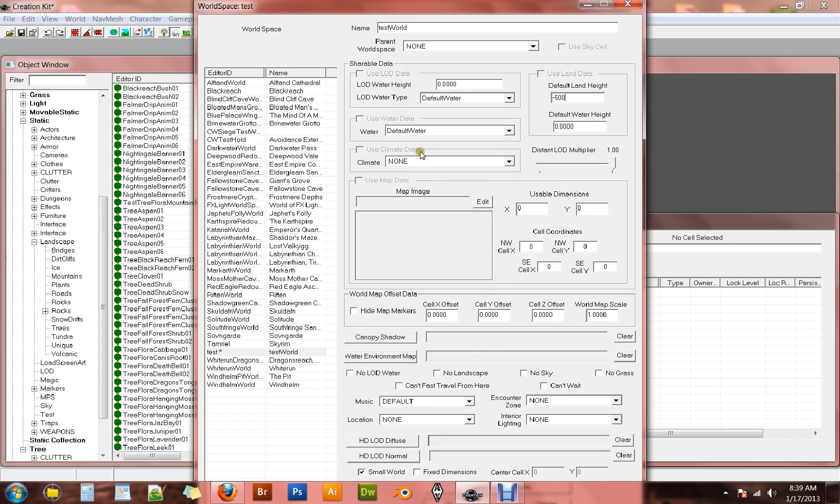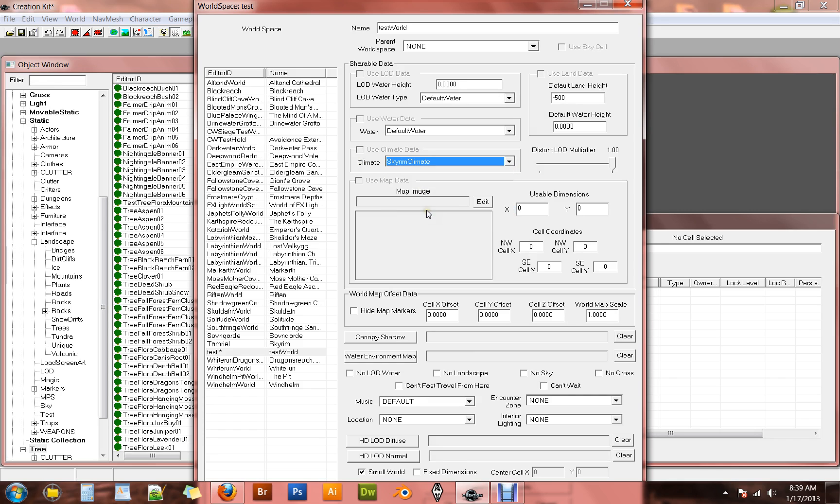After you do that, go down to climate. And hit Skyrim. That will just make things look a little bit nicer in-game. You won't have a stark gray sky. You'll actually have the normal Skyrim climate with clouds and rain cycles. Things like that.